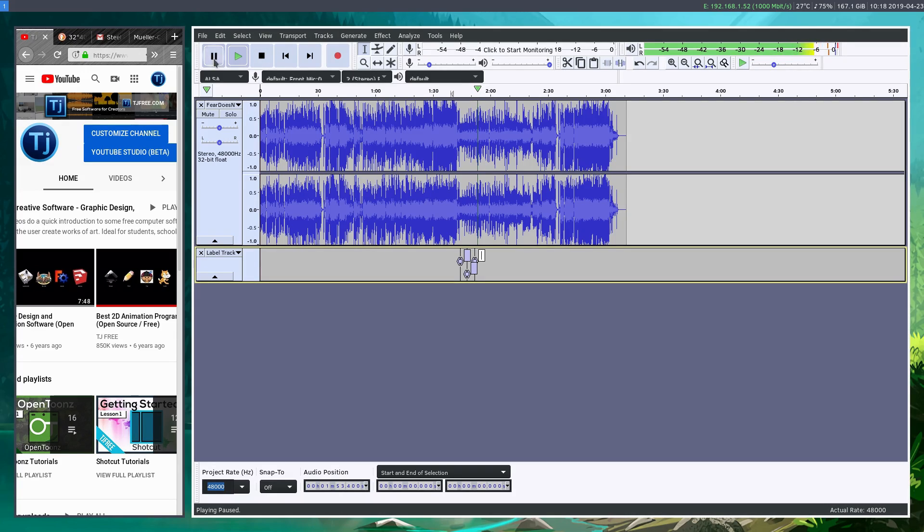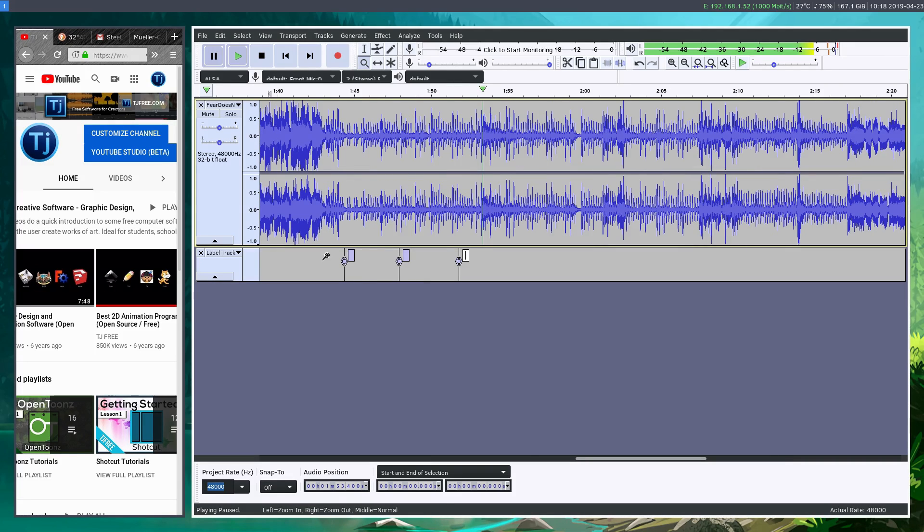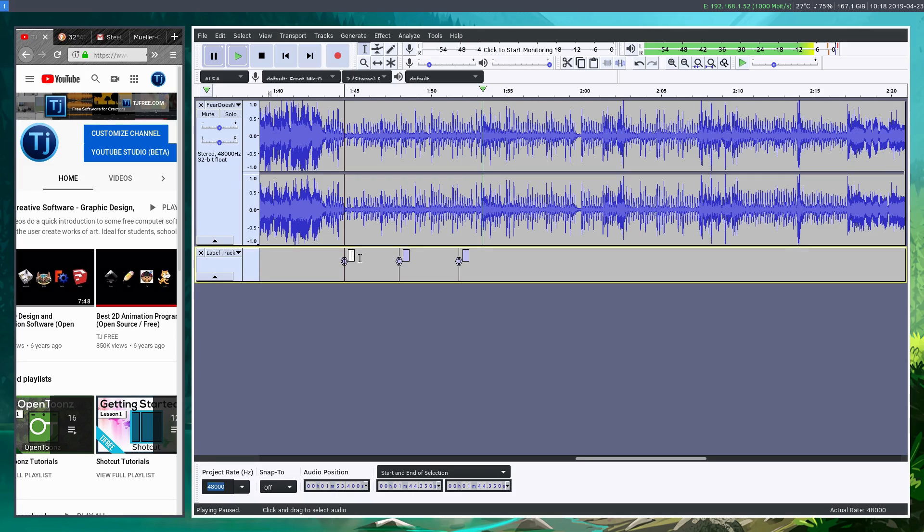We can then pause and we can zoom in here or we can just click on, I'll probably zoom in, so we can zoom in and look at these markers. And we know that during these points, we can call this soft part of the song.